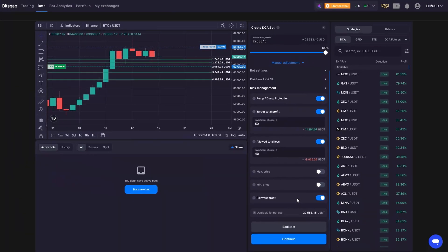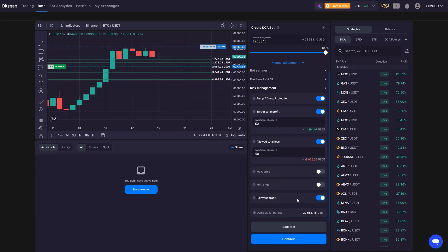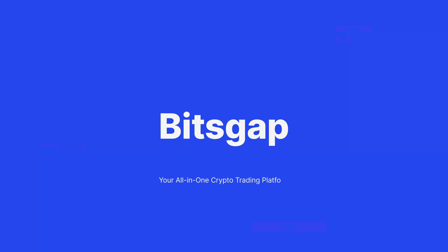Lastly, regularly monitor your bot and adjust settings as needed to align with market changes for optimal performance. That's it for today. Stay tuned for more videos, explore other Bitsgap tutorials, and happy trading!